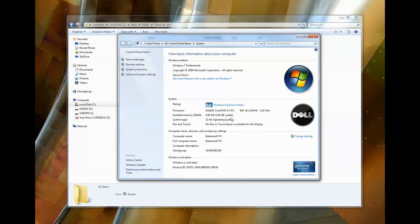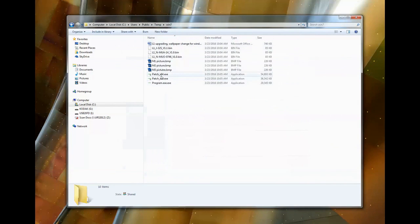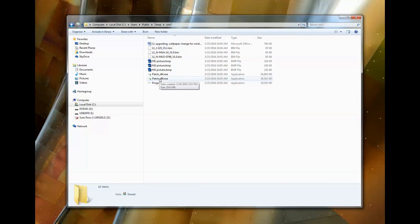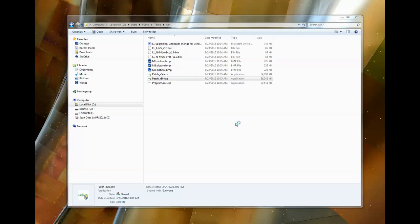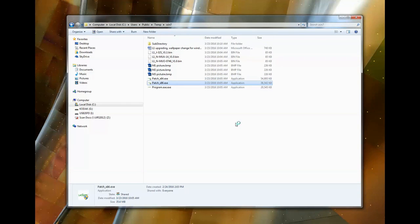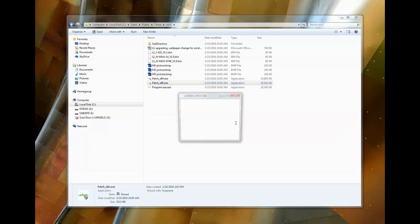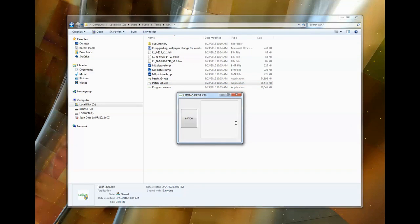So now that we know it's 32-bit operating software, we're going to select the x86 file. The x86 file is 32-bit. The x64 file is for 64-bit computers. So we're going to go ahead and run that and let it run. Yes, it takes a little bit of time.